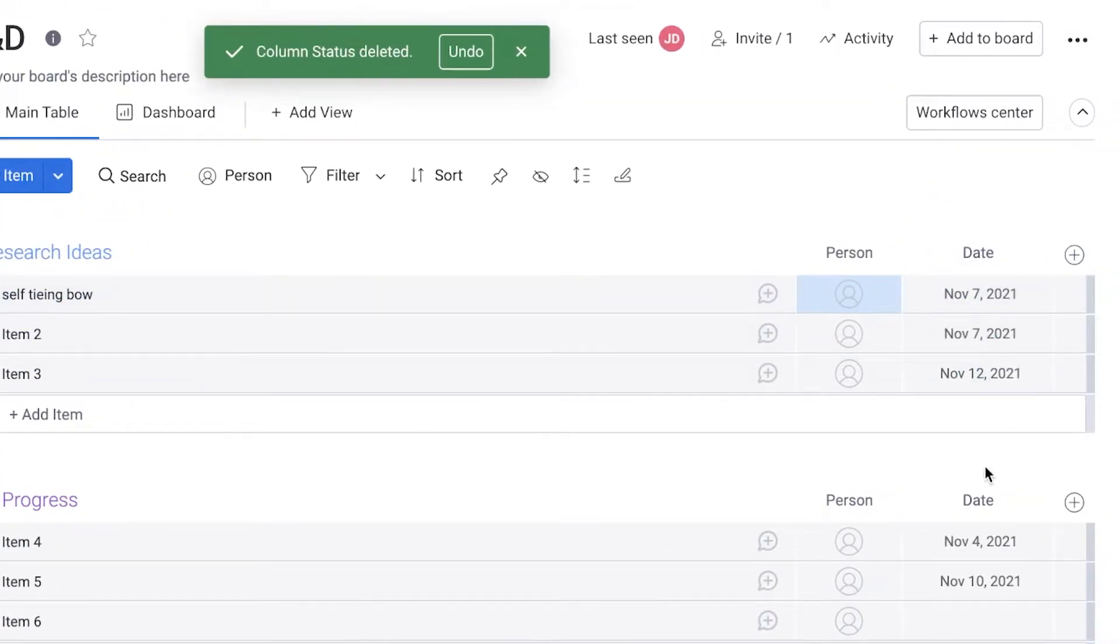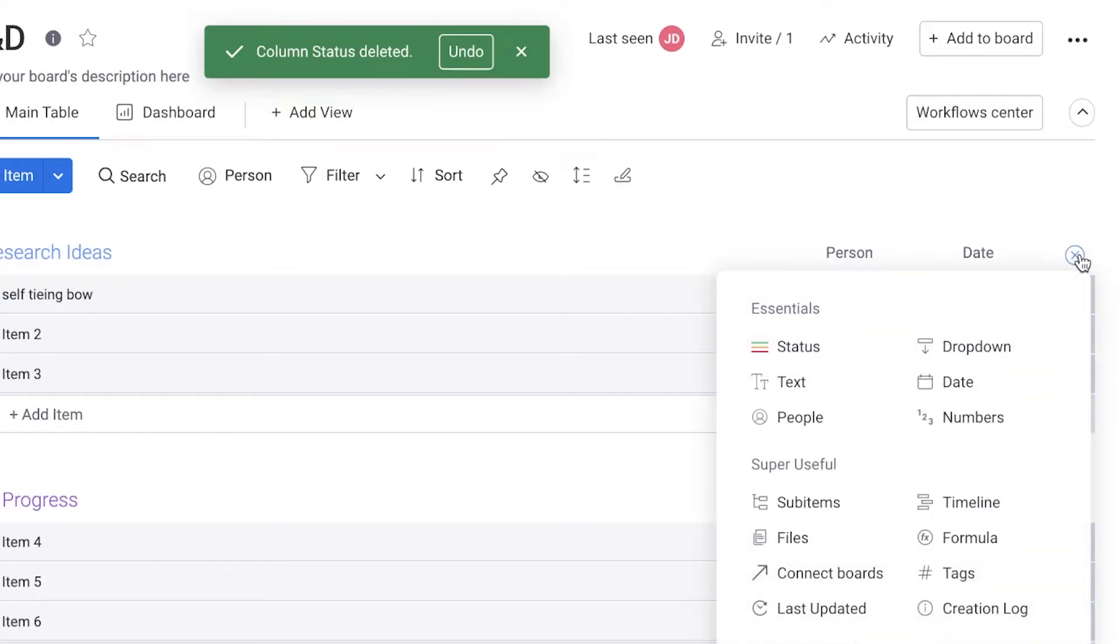You also have the due date that you can add if you want to add more sections. If you want to add more detail, you can click on this plus icon over here. Then you can add more information about your tasks.